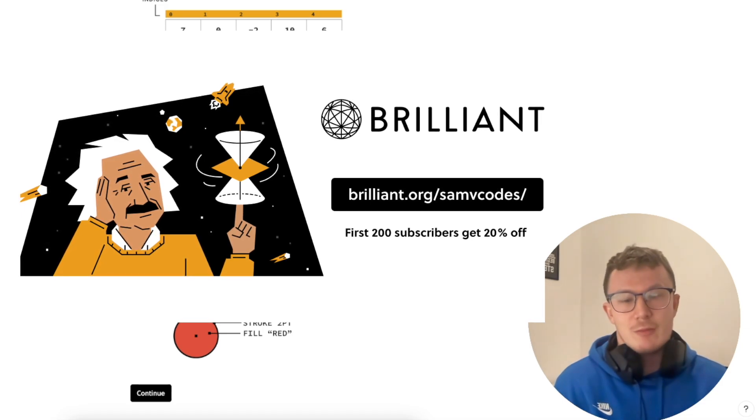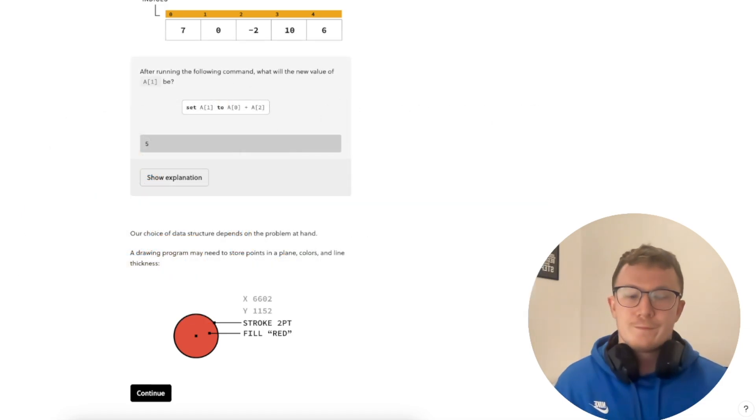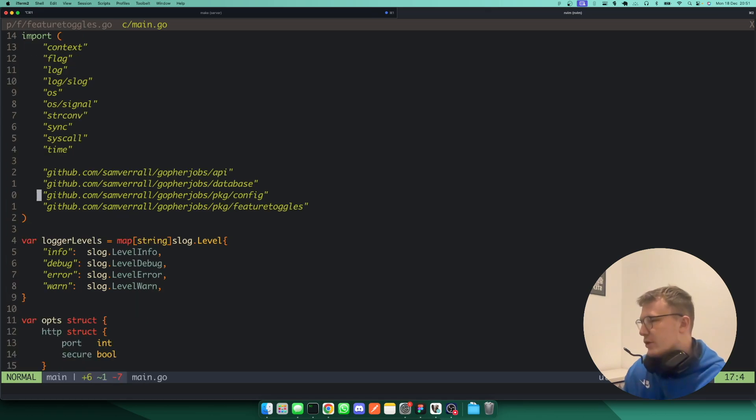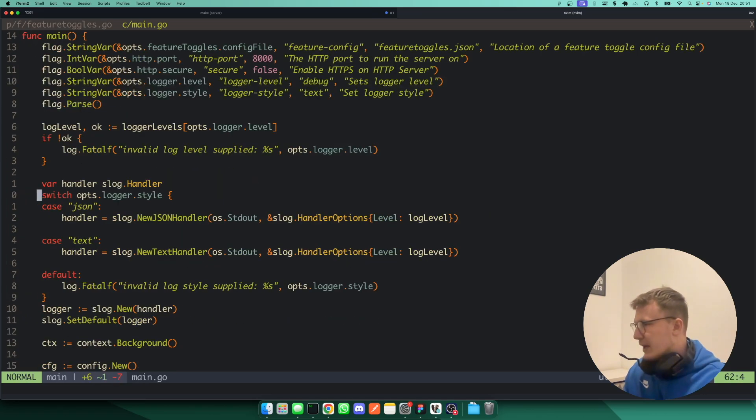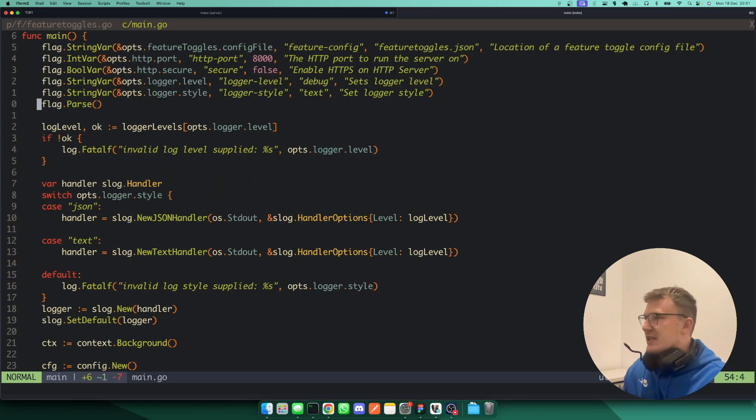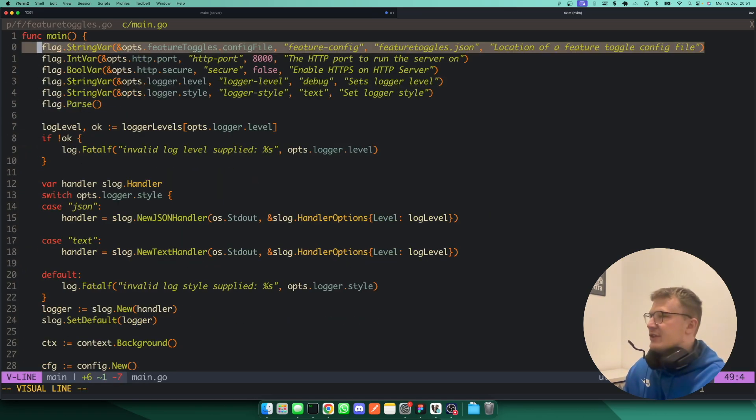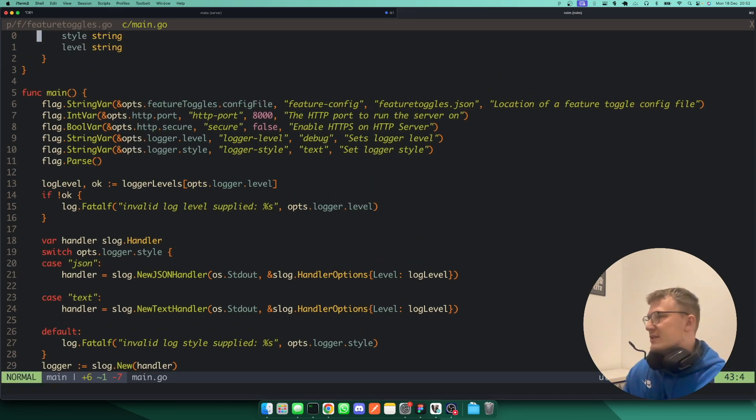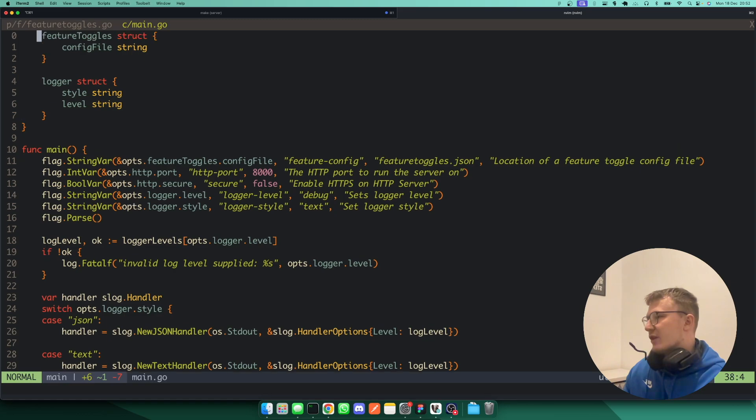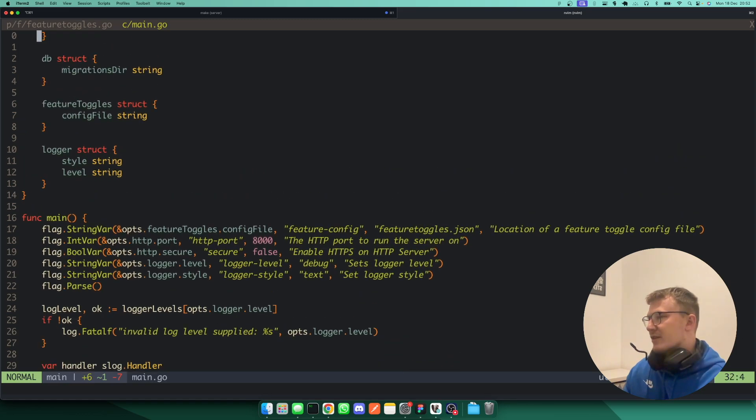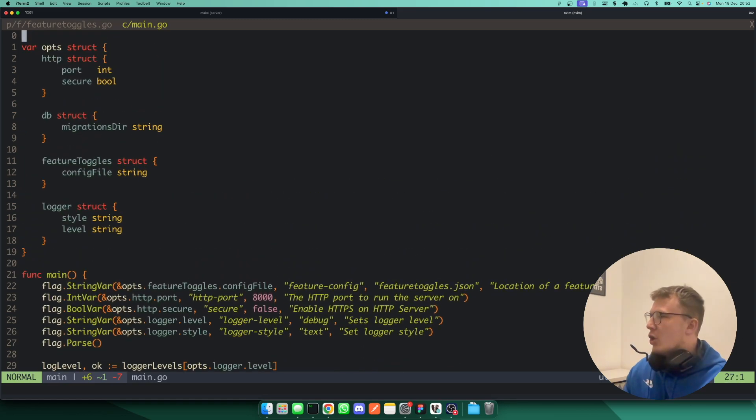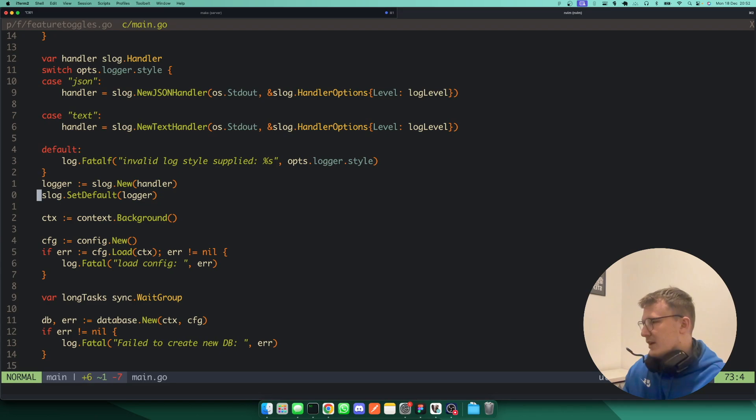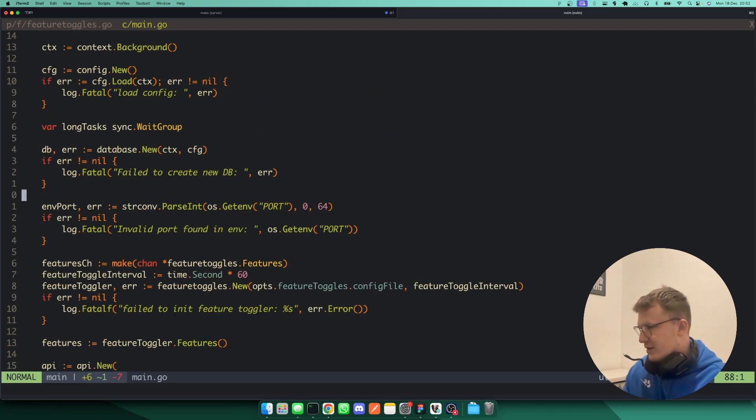So if I go to main.go and you'll firstly notice here that the feature toggle file is just written into the application with a flag. So that's just set on this ops struct here, which has kind of some generic options that this application has.